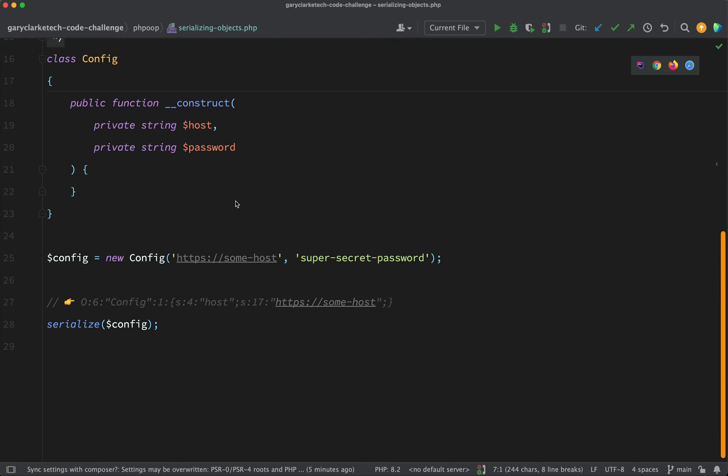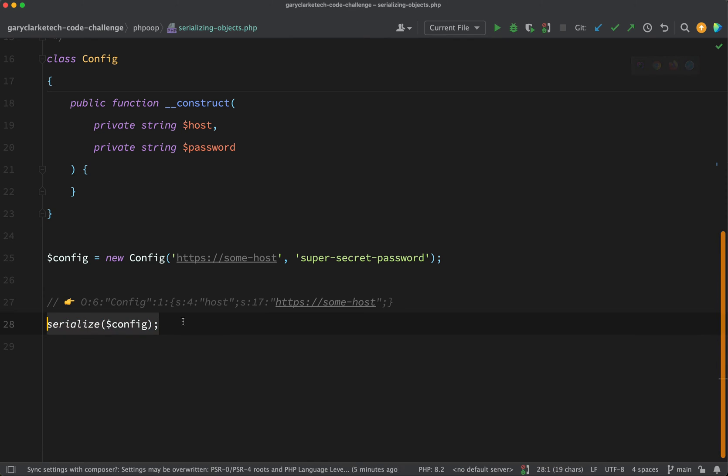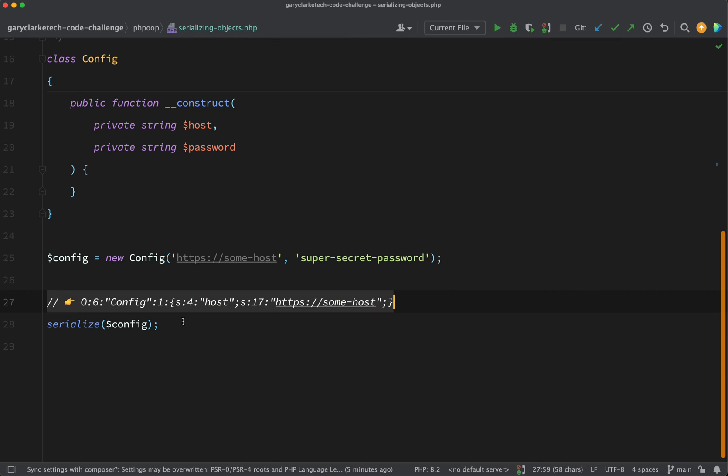Also, you can see here all I've done on line 28 is pass config into PHP's serialized function and I'm expecting to get this in return. So what do you need to do to this config class in order to be able to achieve that? If you think you're up to it, pause me now and give it a go.